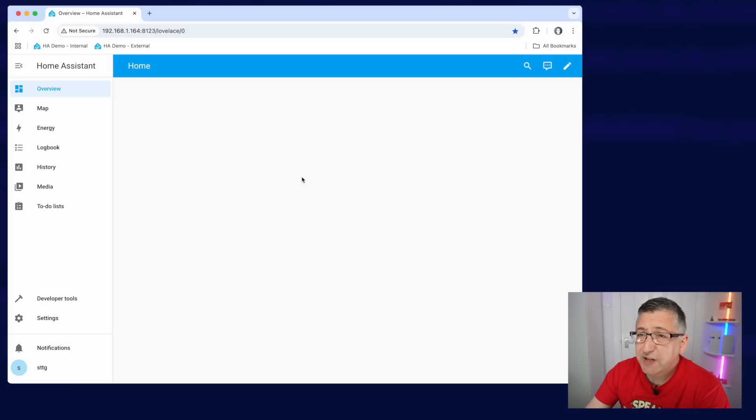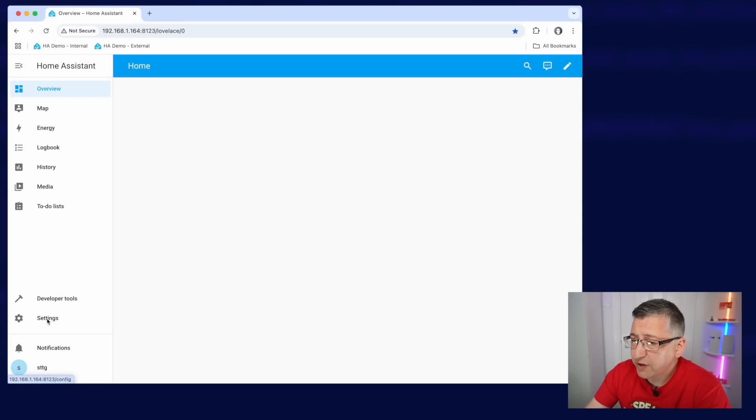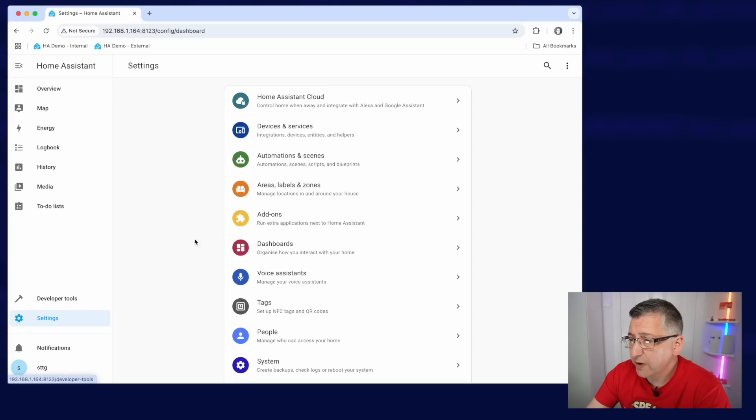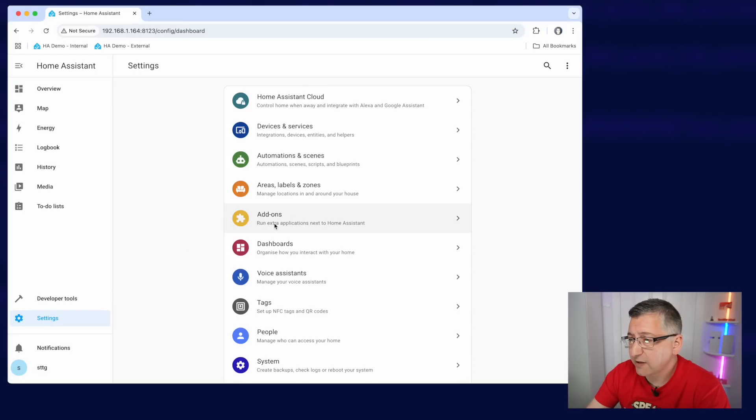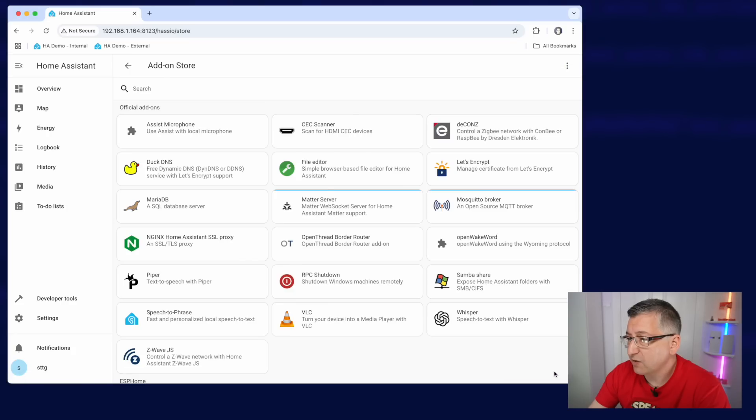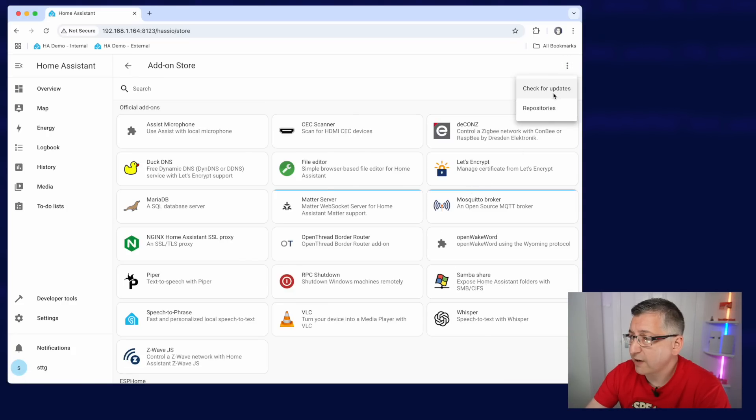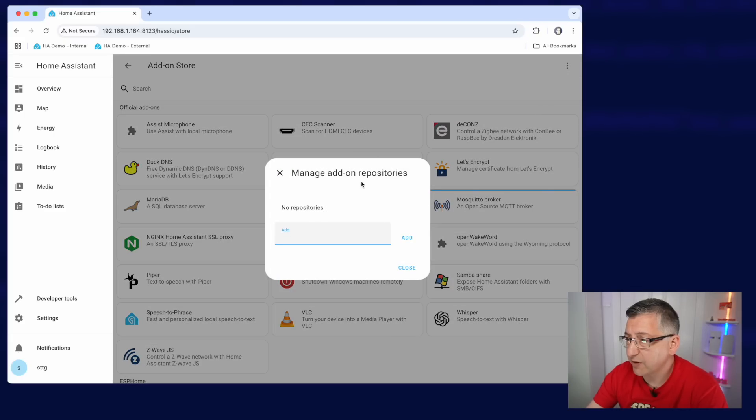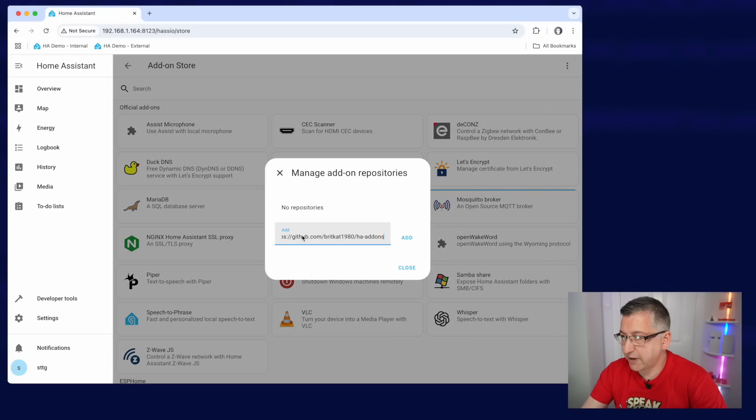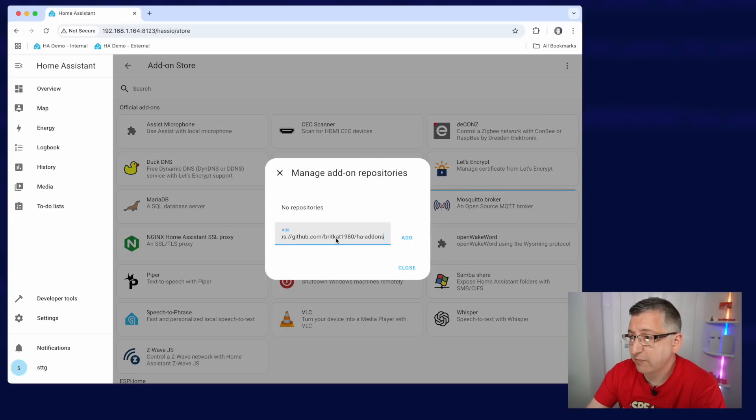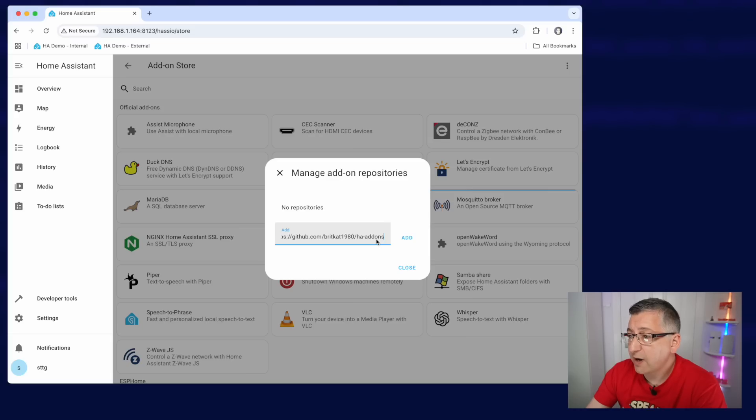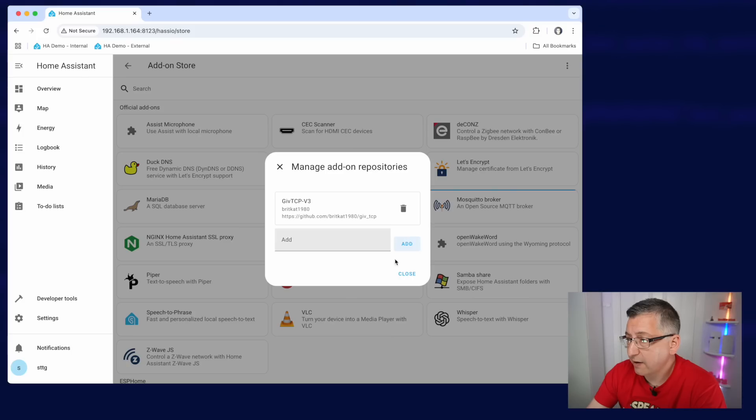So GiveTCP is not available in the add-on store by default, so we have to tell Home Assistant where to find it, but that's easy enough to do. So installing the GiveTCP add-on is also pretty straightforward. We go down to settings, over to add-ons, go to the add-on store, but this time we have to go to these three dots in the top right hand corner and choose repositories. Now in here we have to paste the URL to the GiveTCP repository. Now don't worry, I will put that in the description for you, so you don't have to remember it here.